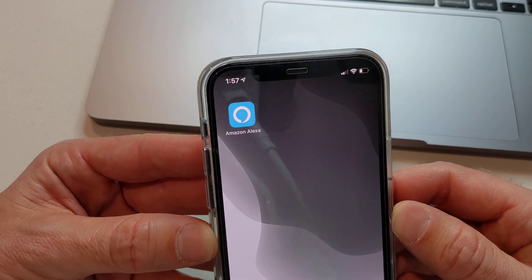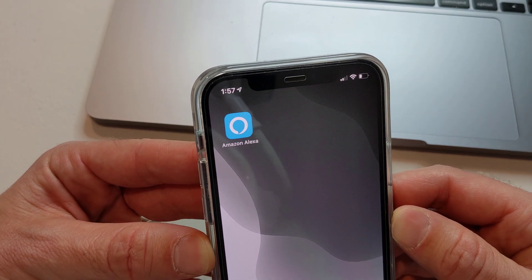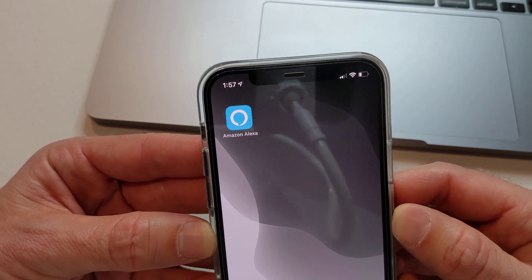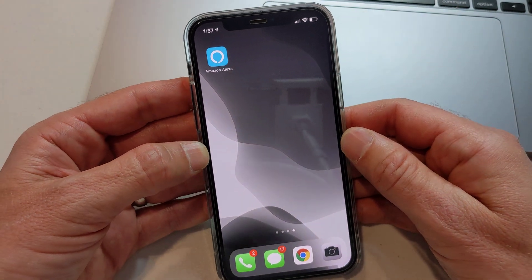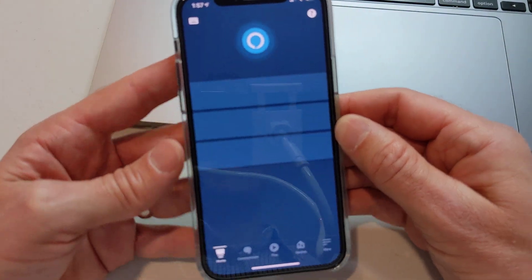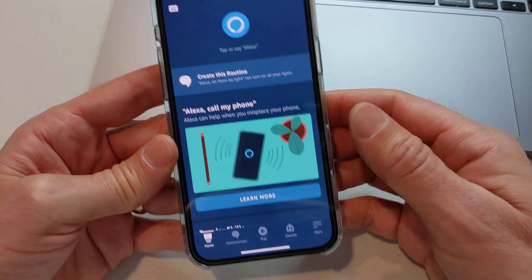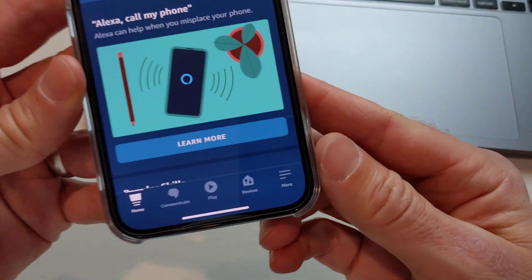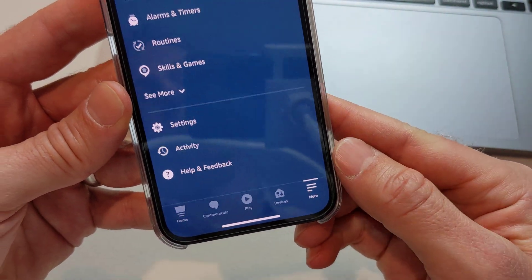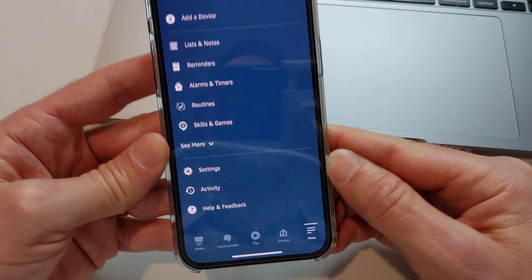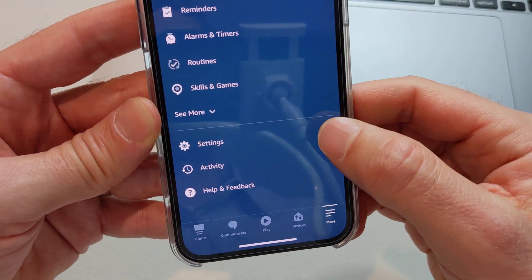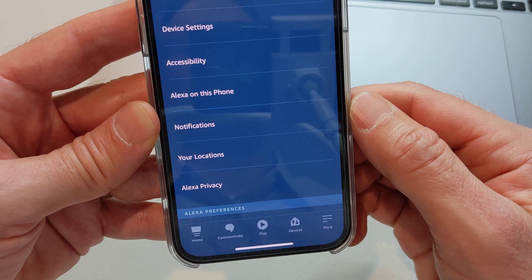First off, you want to have the Amazon Alexa app on your iPhone or Android. Once you have that installed and you're logged in, just go ahead and open it up. And over here in the lower right hand corner, you see where it says 'More' — you tap 'More.' And after that, you want to tap where it says 'Settings' right there.